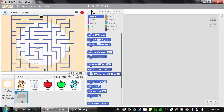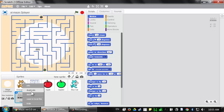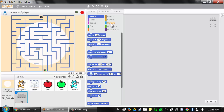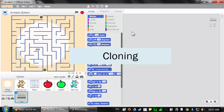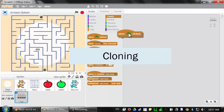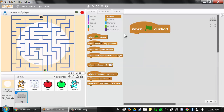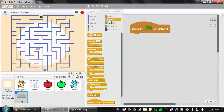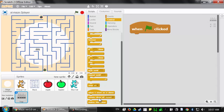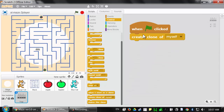Let's click on the scripts tab and start adding some code. We want multiple spike traps throughout the entire stage, not just this one. We could make duplicates of this sprite by right-clicking and selecting duplicate. But instead, let's use another feature of Scratch called cloning. Let's go to the brown events category, grab the 'when green flag clicked' block, then go to the yellow control category and grab the 'create clone of myself' block at the bottom. This will create a clone of the sprite.